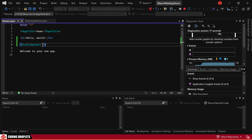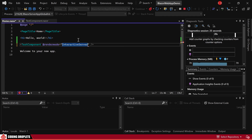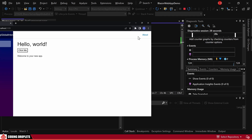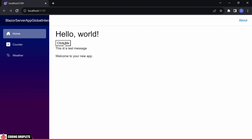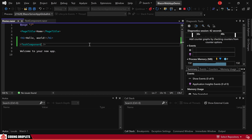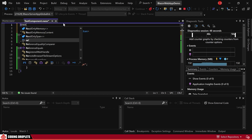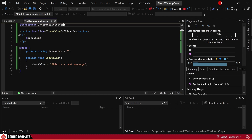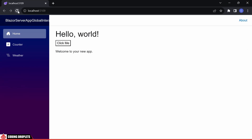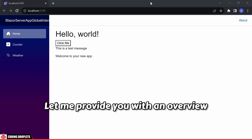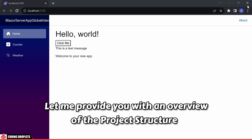The first option involves assigning the Render Mode as a parameter in the Homepage. After a hot reload, you'll observe the message getting displayed when the button is clicked. Let me also demonstrate the second option — we can directly specify the Render Mode within the component itself. After performing a hot reload, you'll notice that the button click still functions as intended. Now, let me provide you with an overview of the project structure for a clearer understanding.